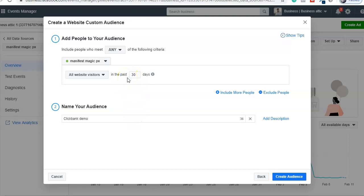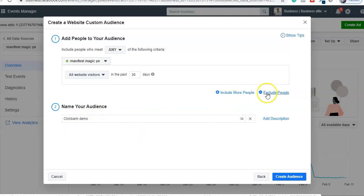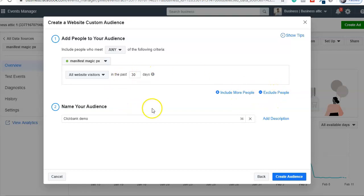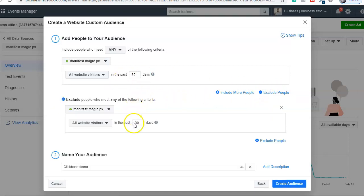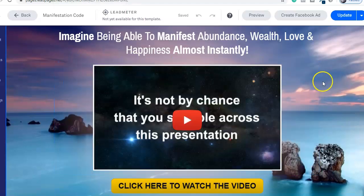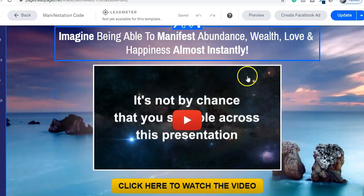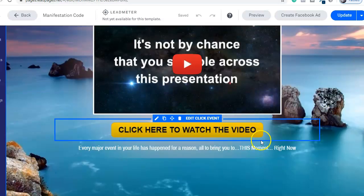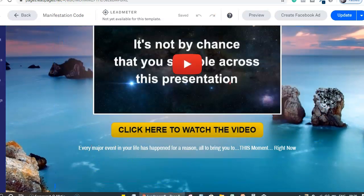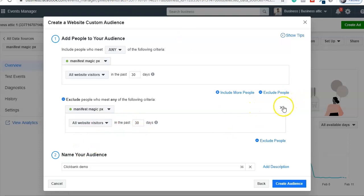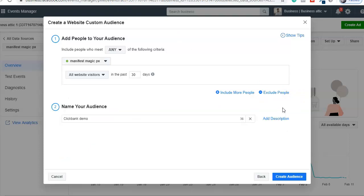I'll select all website visitors in the past 30 days since I only ran this campaign for one or two weeks. You can name it 'ClickBank Demo.' You can also see 'Include more people' and 'Exclude people,' meaning you can create rules — for example, exclude people who came to the landing page but did not click. There are many people who will come and see the page but not click, so you can exclude or include those people.